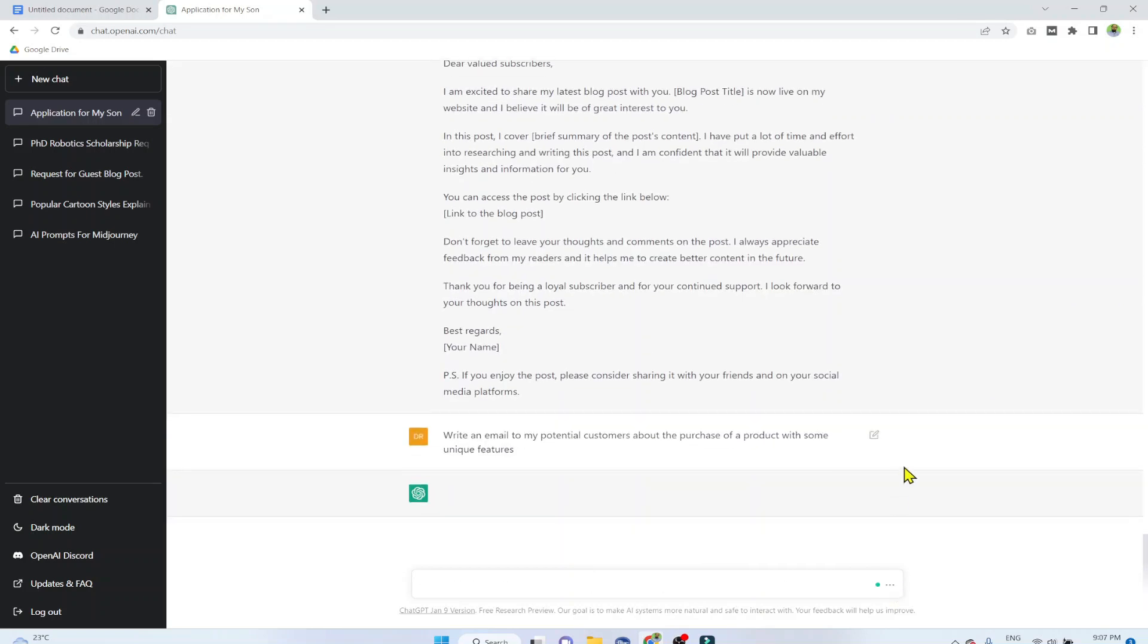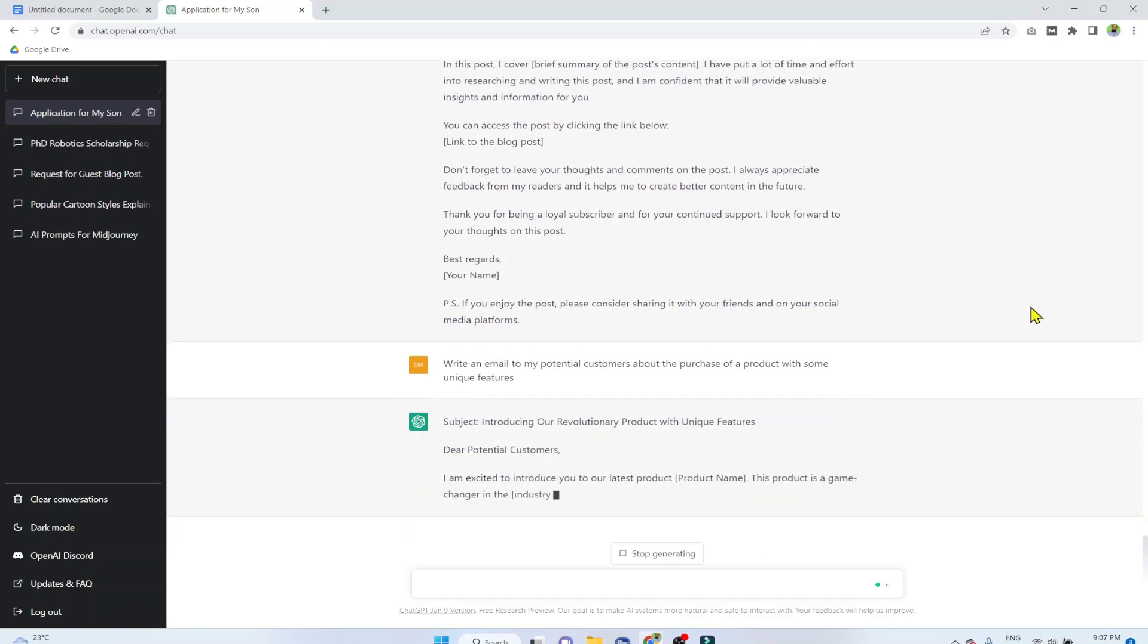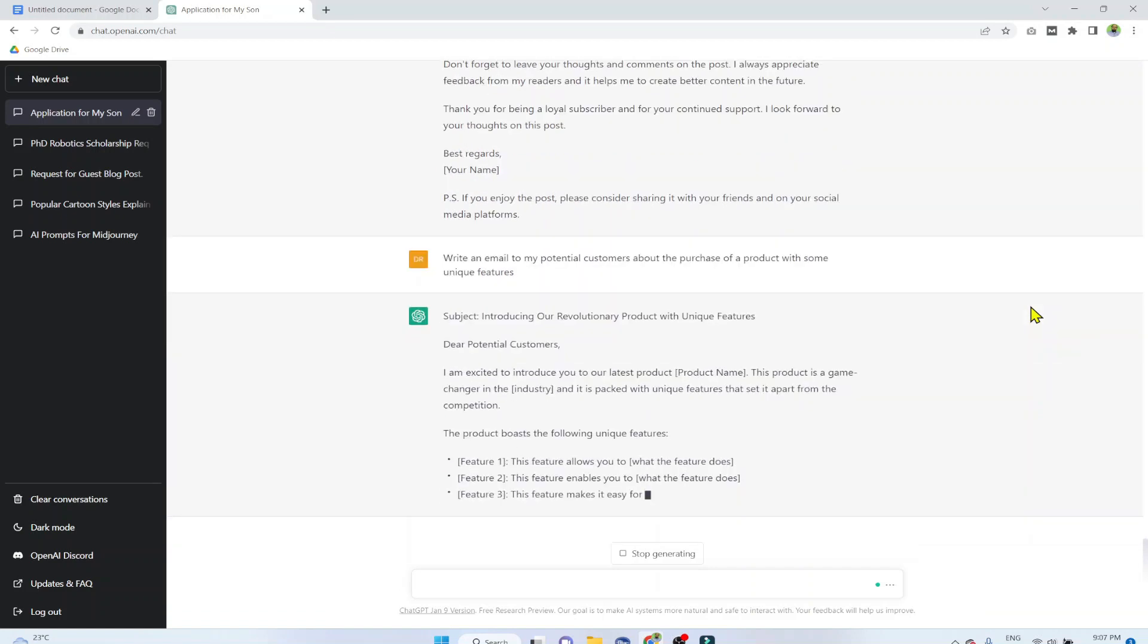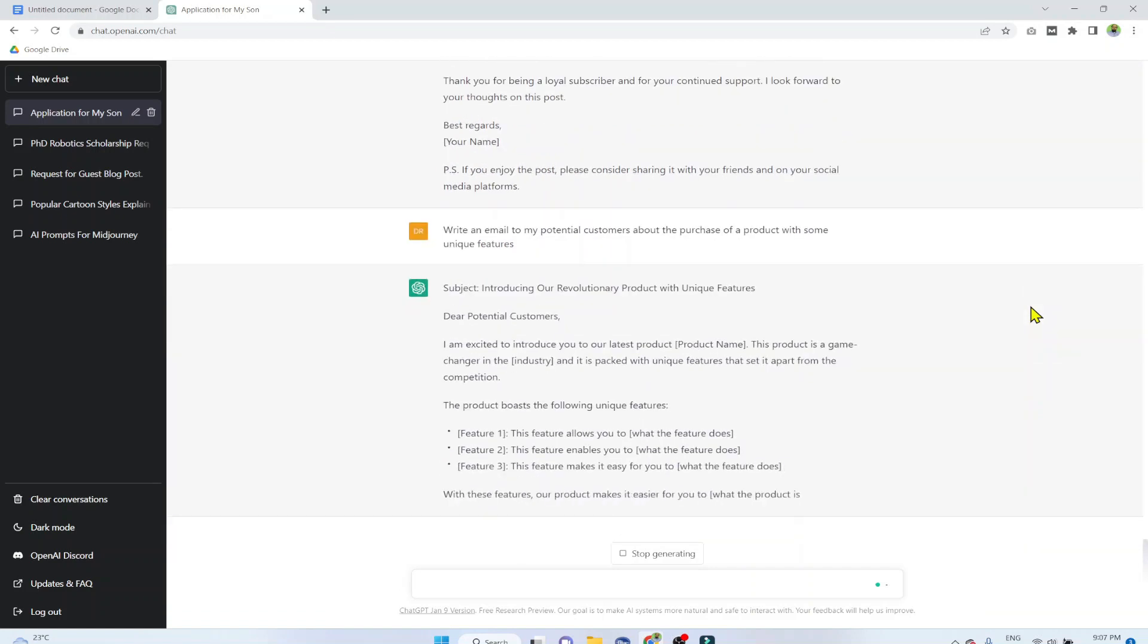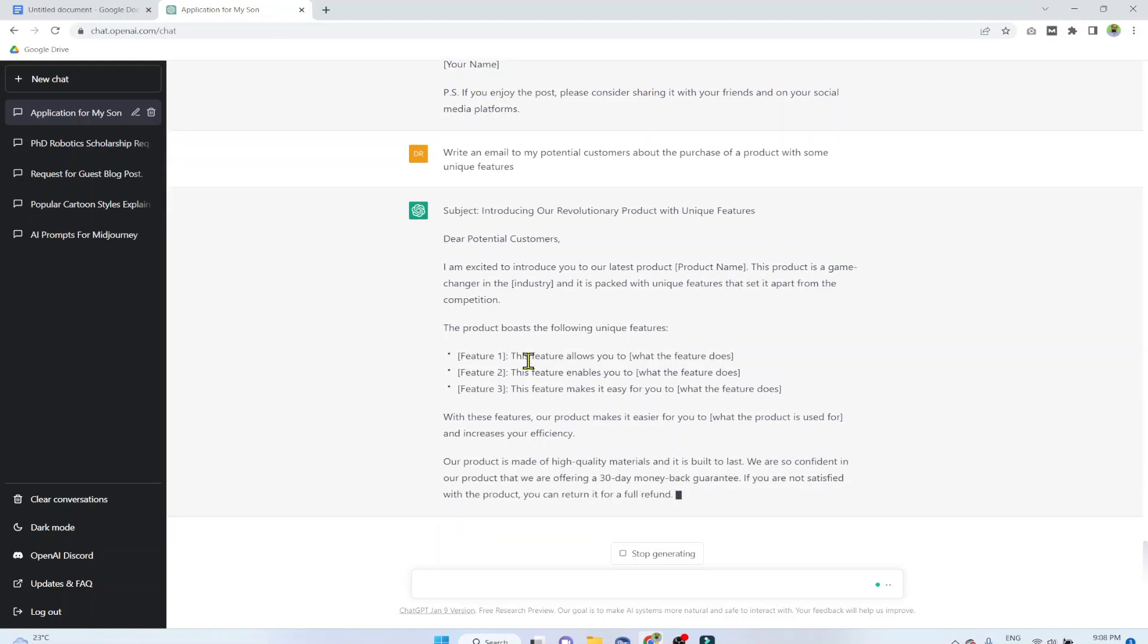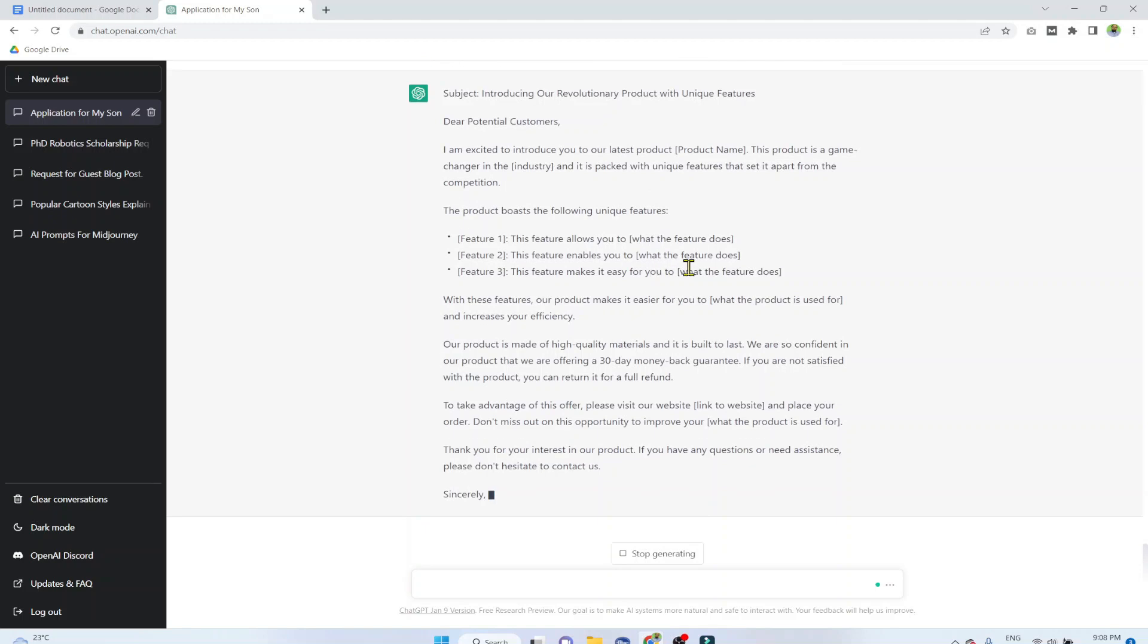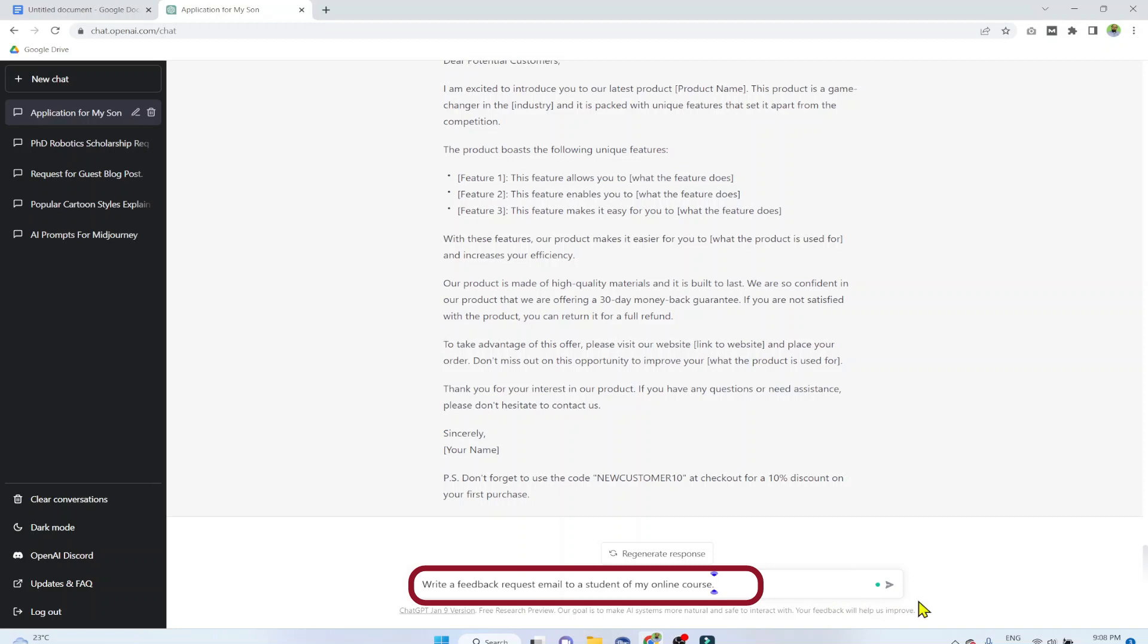Example number 8. Write an email to my potential customers about the purchase of a product with some unique features. This time I am mentioning some unique features. So ChatGPT is giving me three places to put the features: what is this feature and what it does. And the coupon code is also inserted at the end, which you can implement.